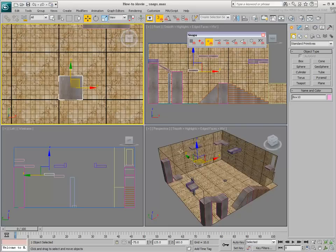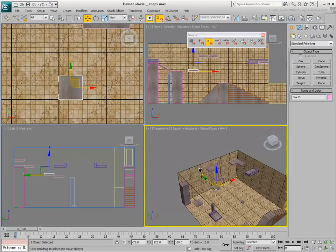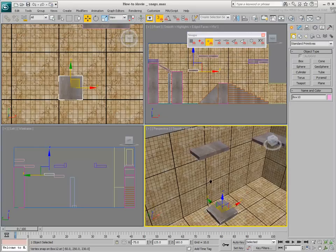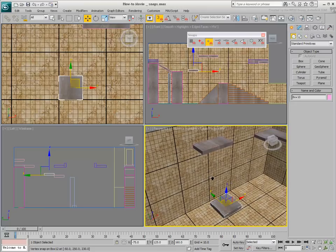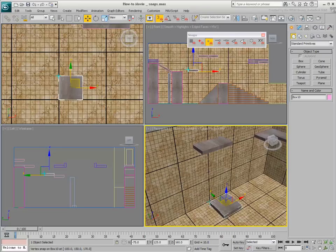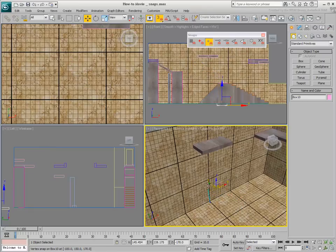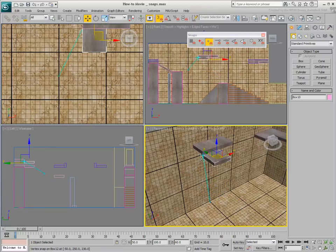The default 3D Snap mode is best used in a 3D view, such as Perspective or Camera. In this mode, you can relocate an object in all three directions, X, Y, and Z, so that a point on the source object snaps onto a point on the target object.